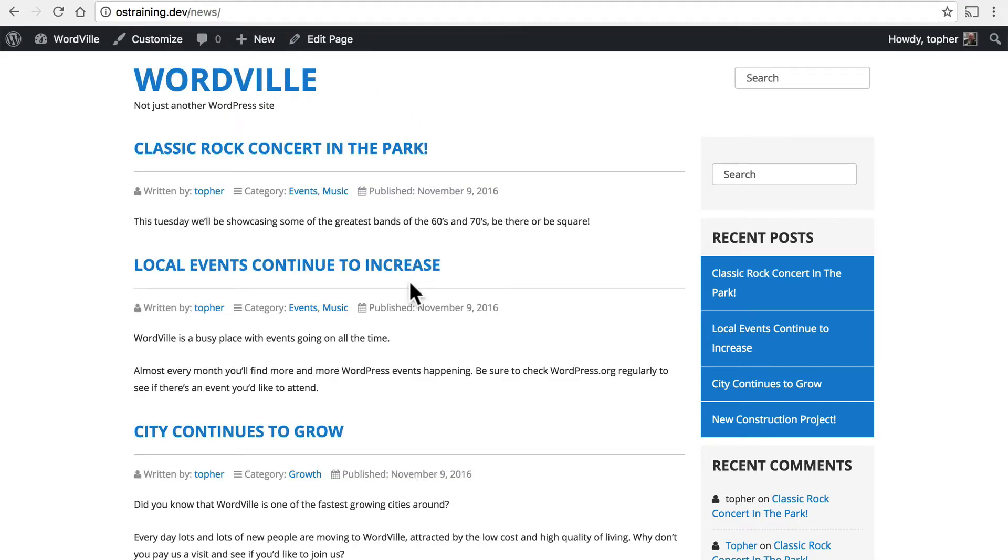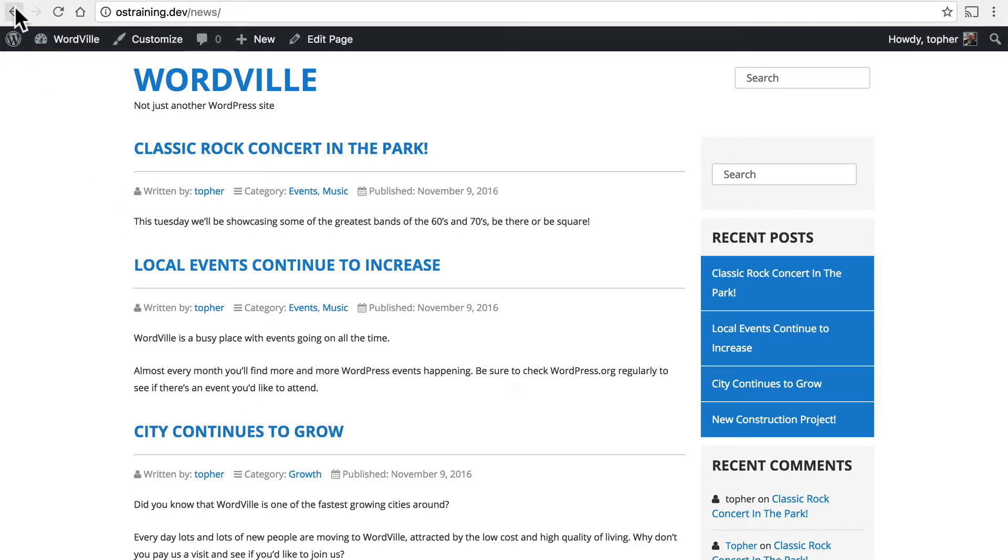Now you may recall that we didn't put anything on the news page. And indeed we cannot. Once we set that page as the news archive the blog takes it over and it doesn't matter what we put on that page.